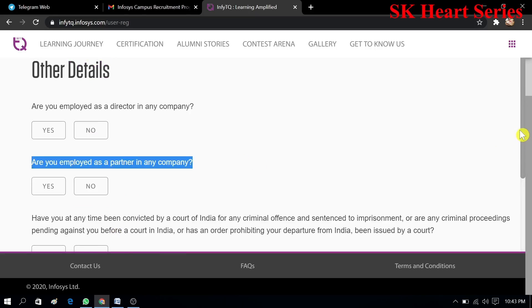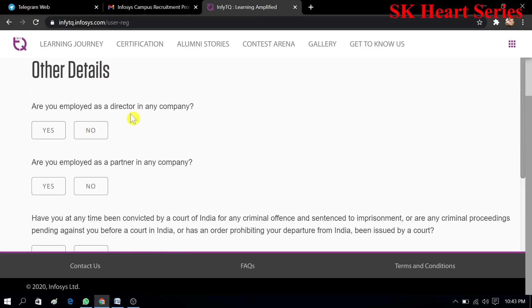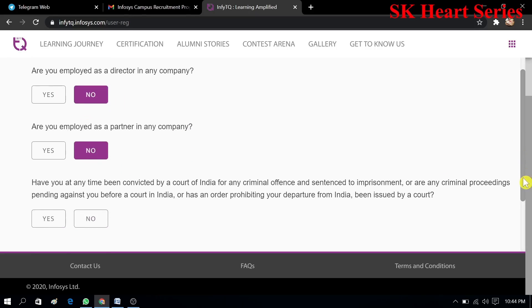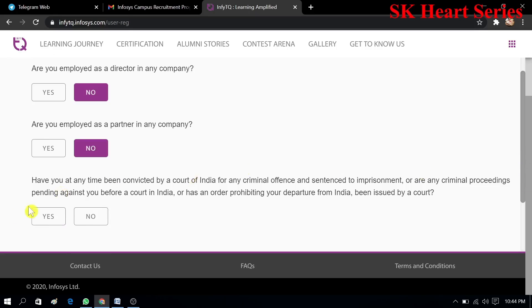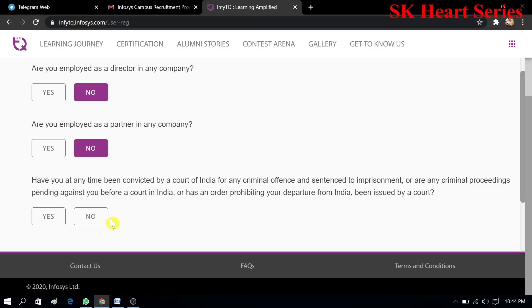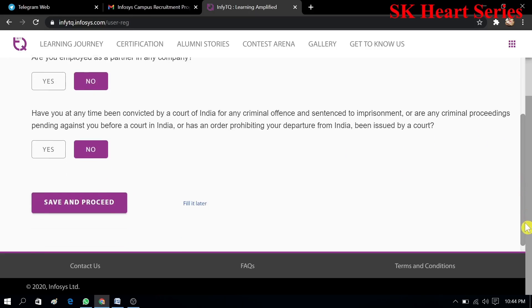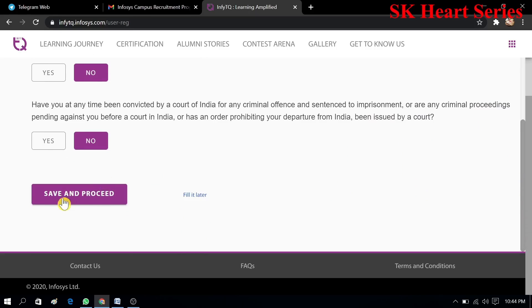Next it will ask some questions. Are you employed as director in any company? No, I am not employed as director in any company. After completion of all this, you have to save and proceed.